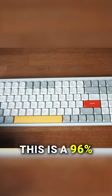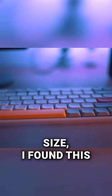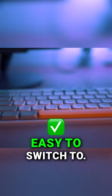This is a 96% size keyboard and coming from a 75% size I found this was really easy to switch to.